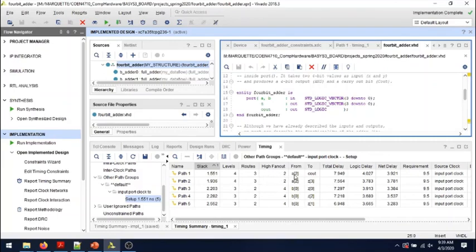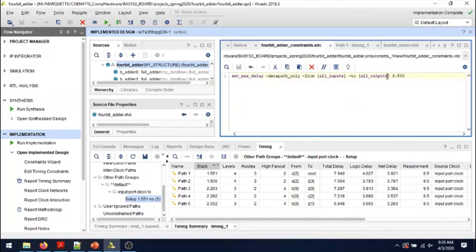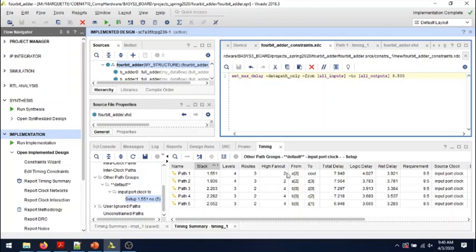The longest delay is from input a2 to carry output, and it is 7.949 nanoseconds, definitely less than the required 9.5 that we had asked in our timing constraint. So that's okay.